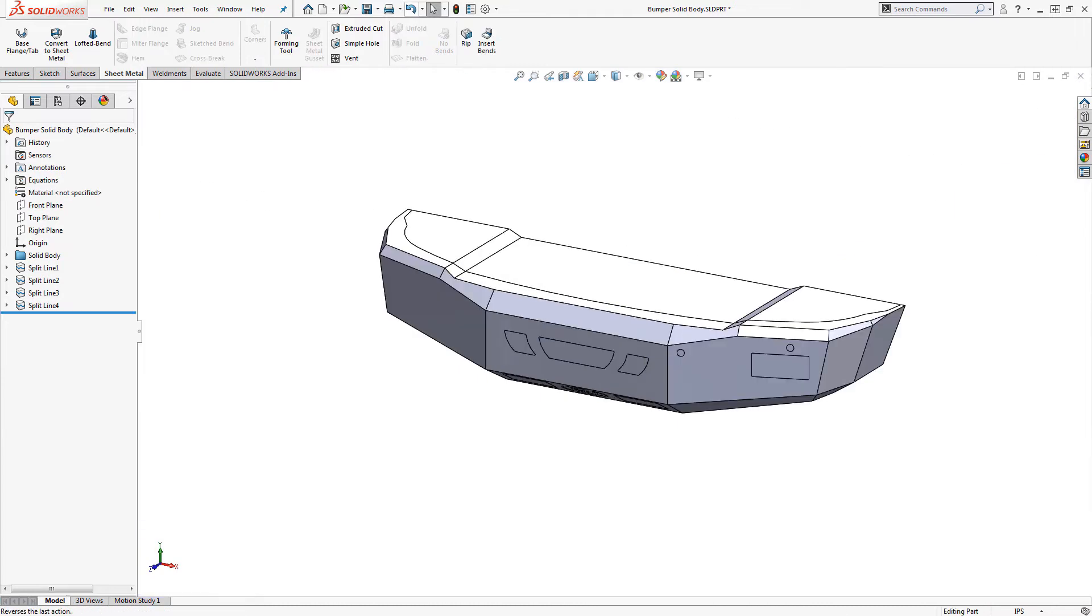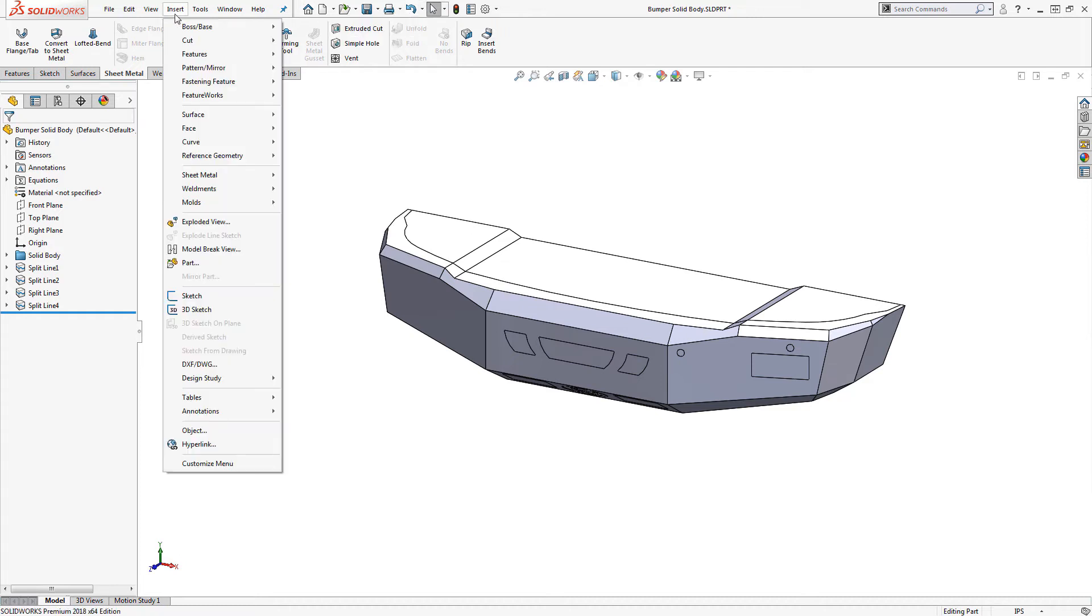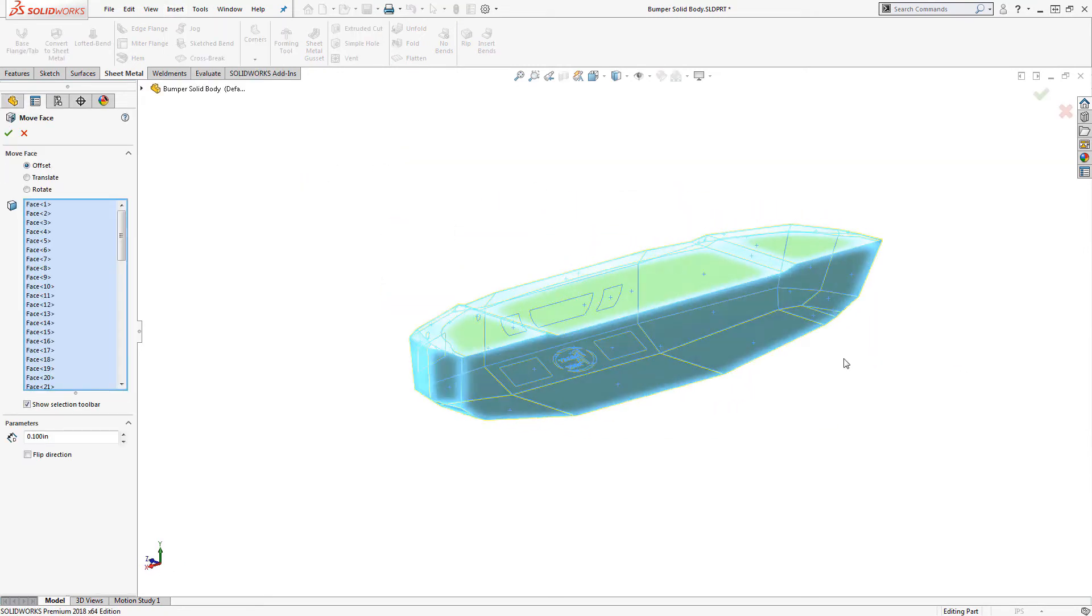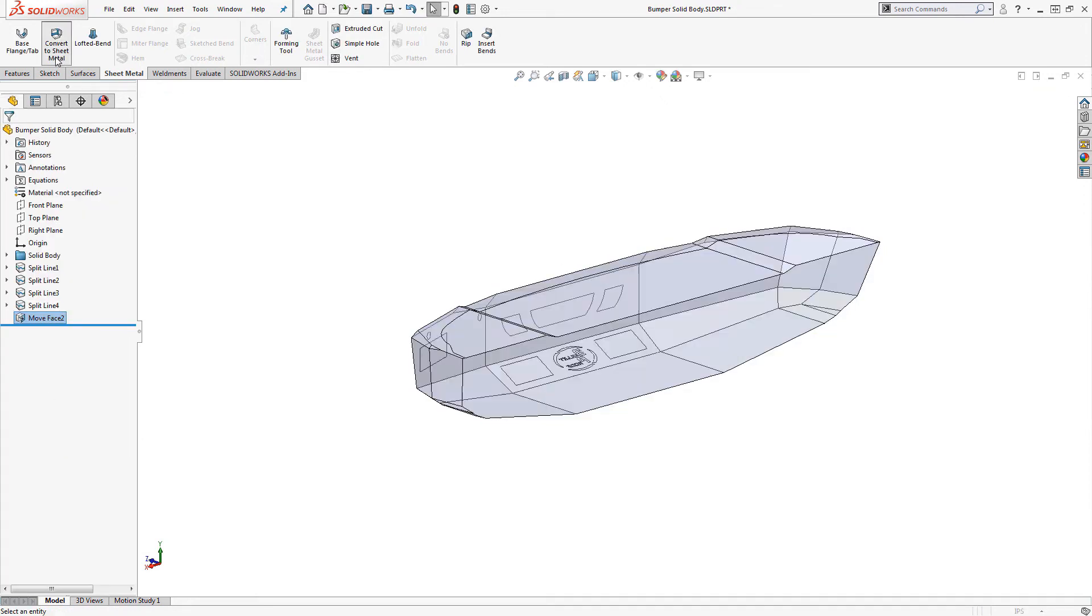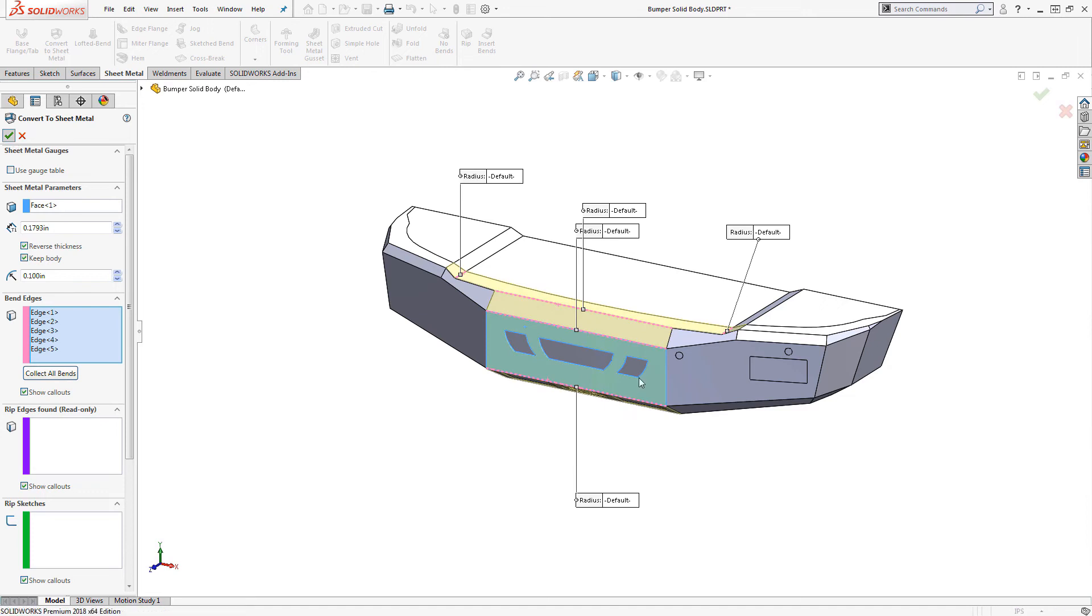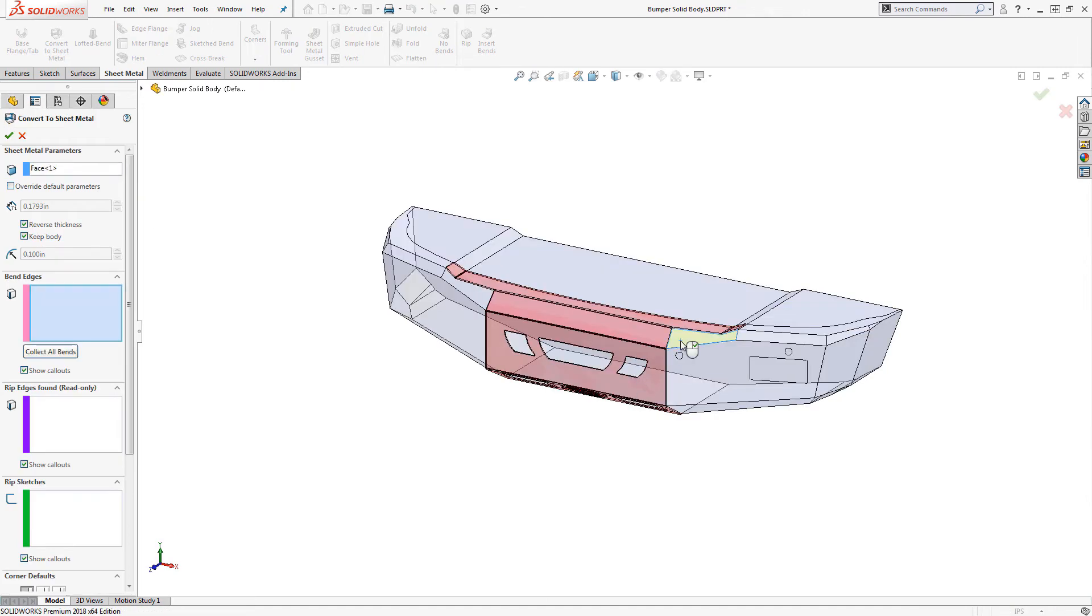But what if the solid body represents the outside dimensions of the bumper? In that case, we can simply shrink the body a bit before converting. The move face tool is an easy way to do this, and we can simply set the offset value to the sheet metal thickness. Now we can convert with the reverse thickness option on and avoid those overlapping edges.